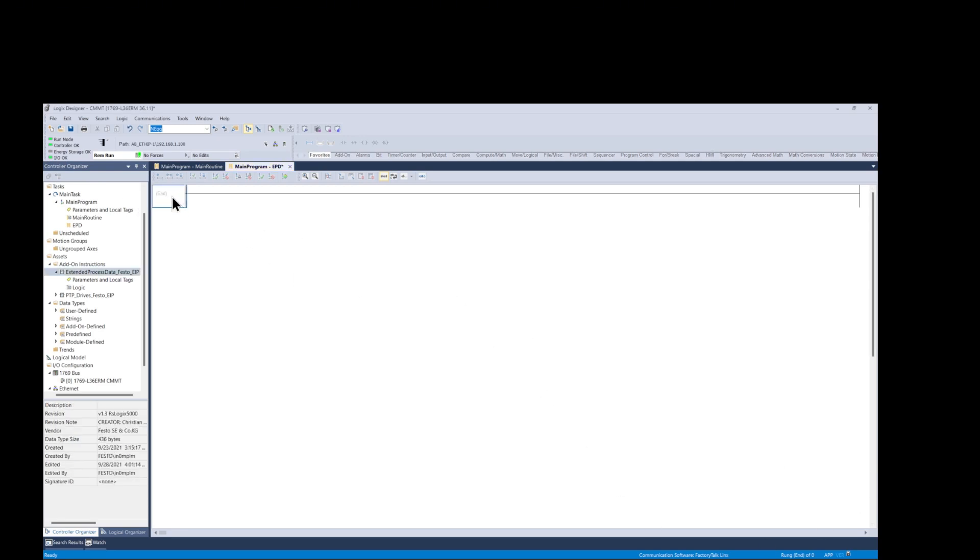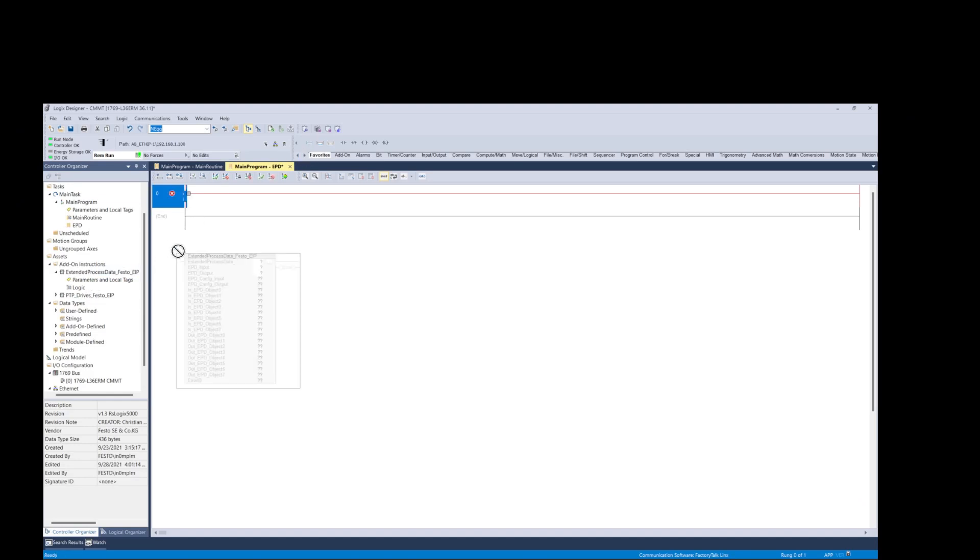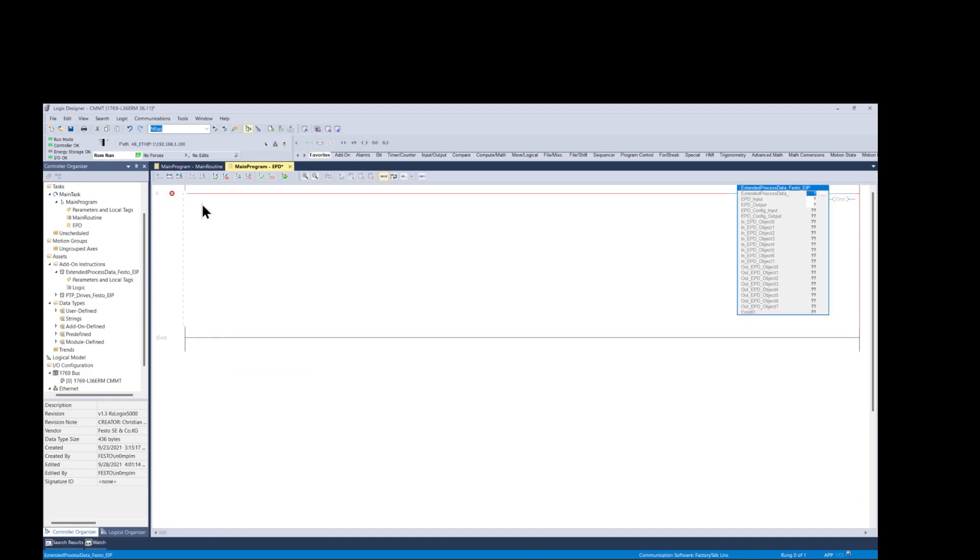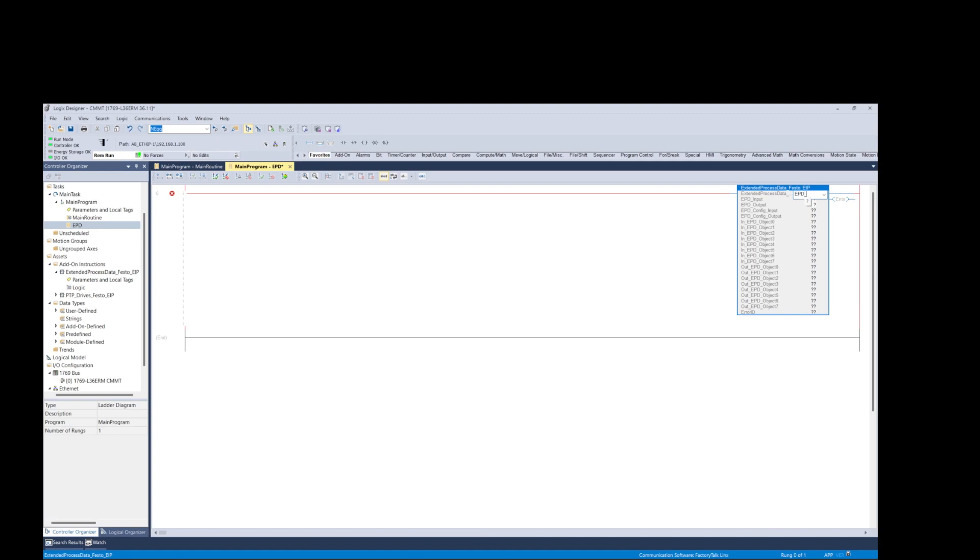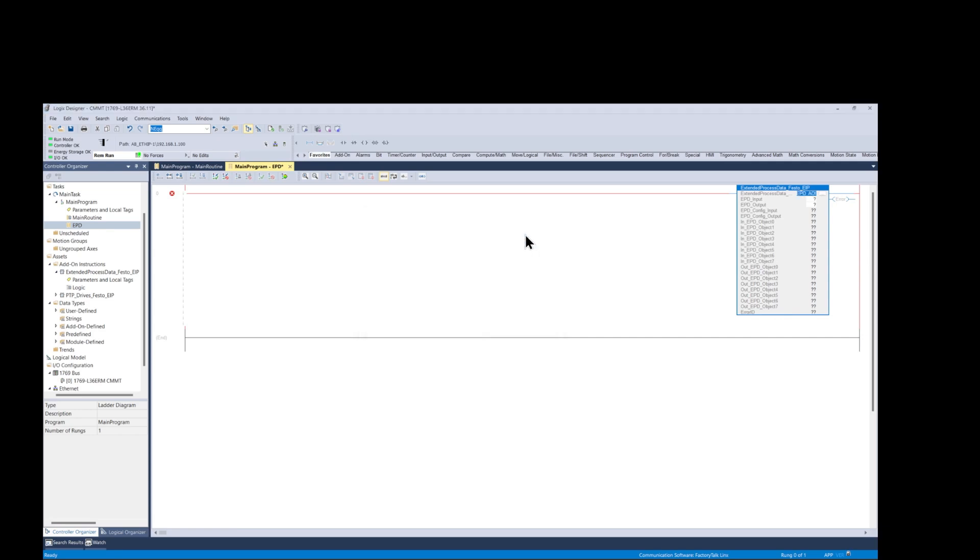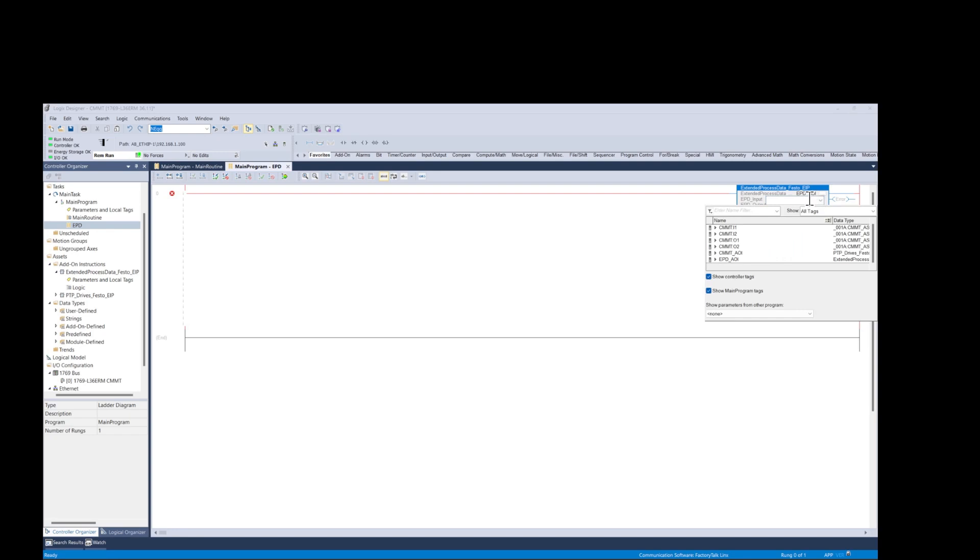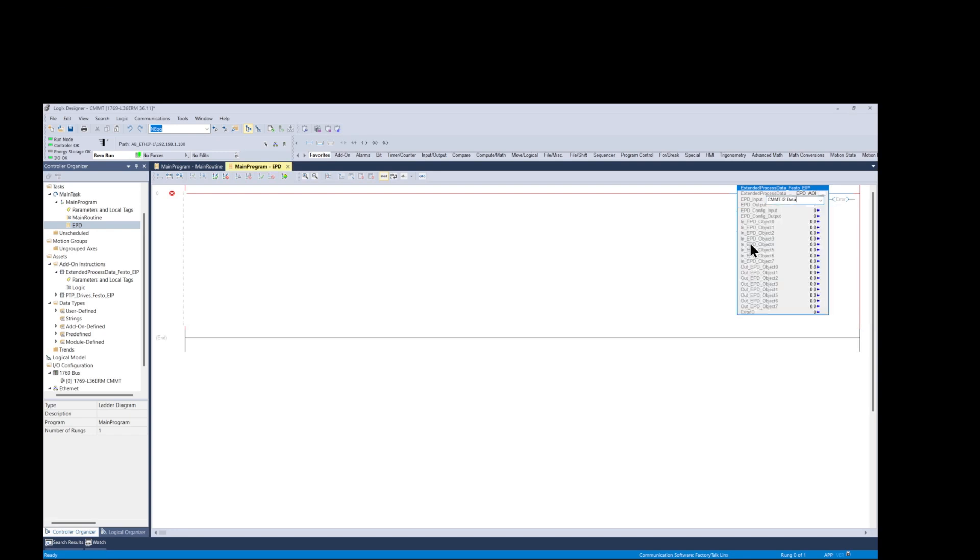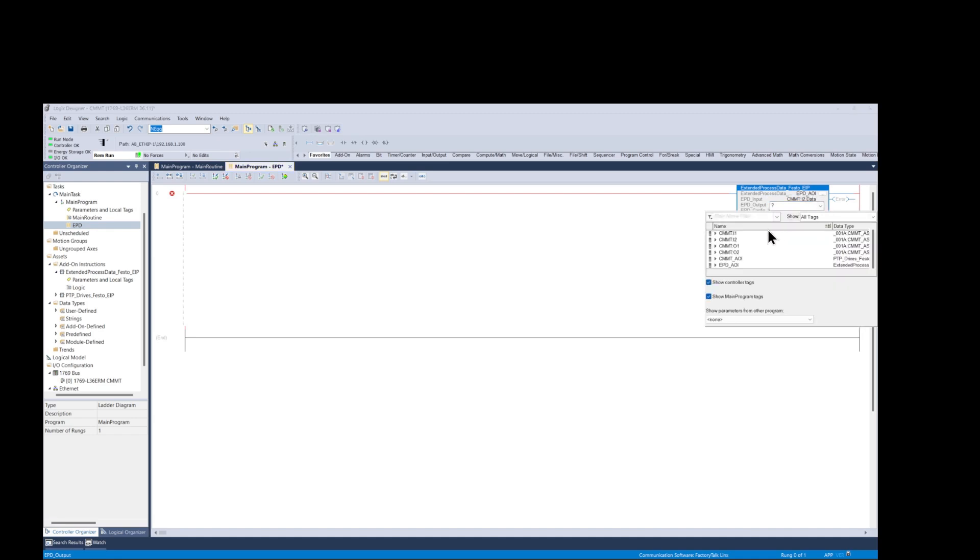Now let's begin adding the code to our project. We begin by adding the AOI instruction. Next we configure the AOI function block. We create a control tag first. Then we map the input and output control tags. Click on the EPD input field, select the name of the tag from the pull down window. Then click on the EPD output field, select the name of the tag from the pull down window.